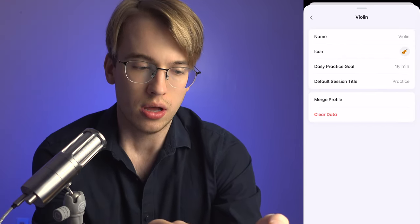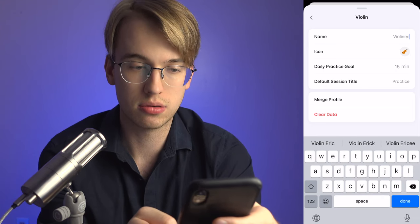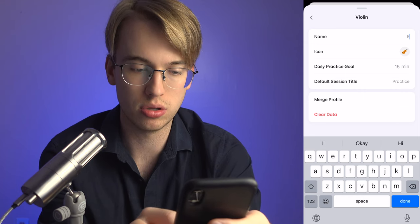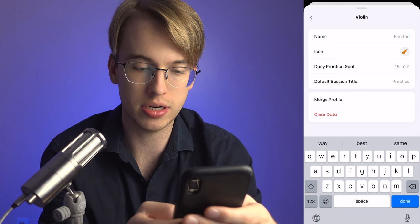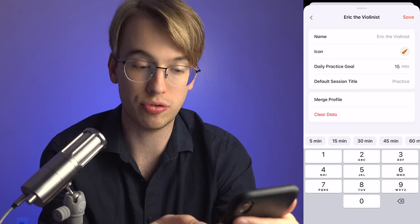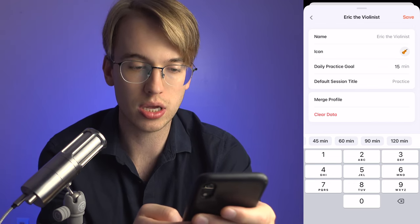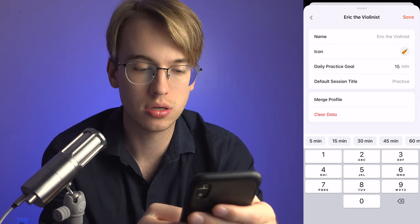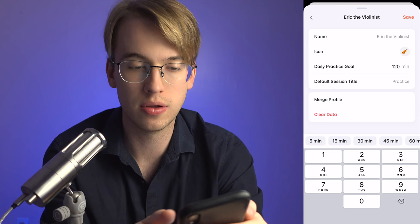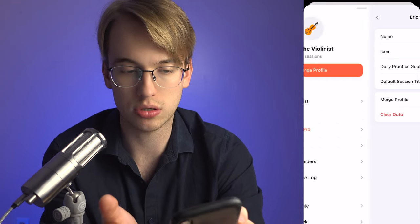Under the profile settings, I can update the name — let's say 'Eric the Violinist' for a more personable profile. For the daily practice goal, 15 minutes is too little, so I'm going to set it to 120 minutes — two hours. There's also a default session title option. Looks like everything's saved, so I'll go back.